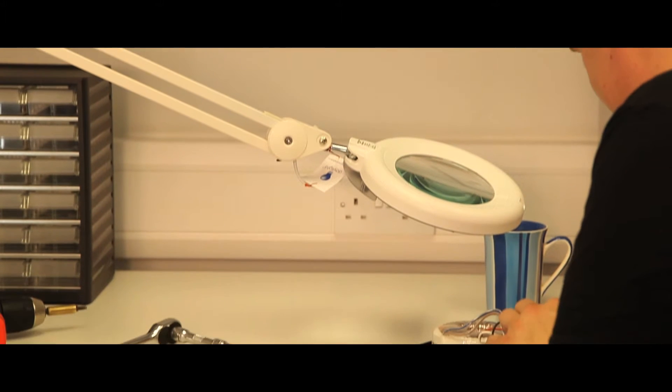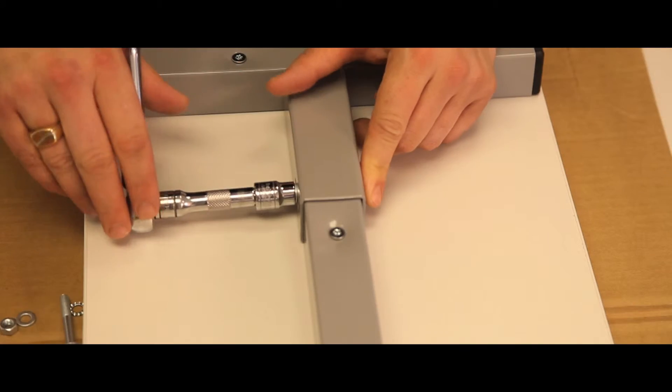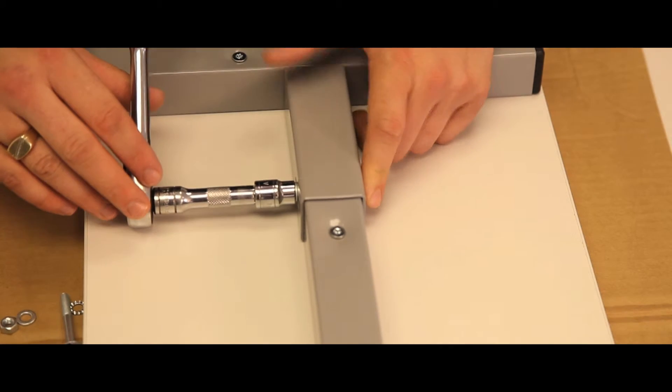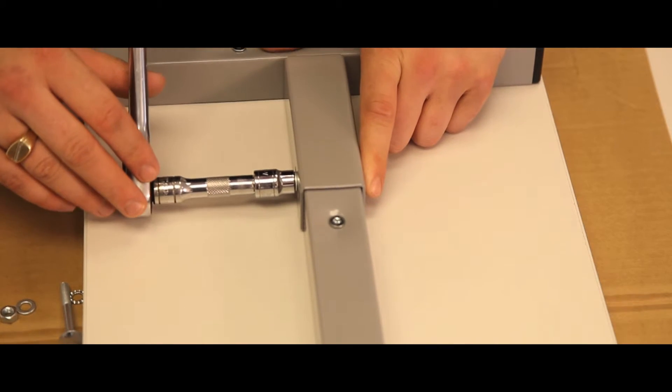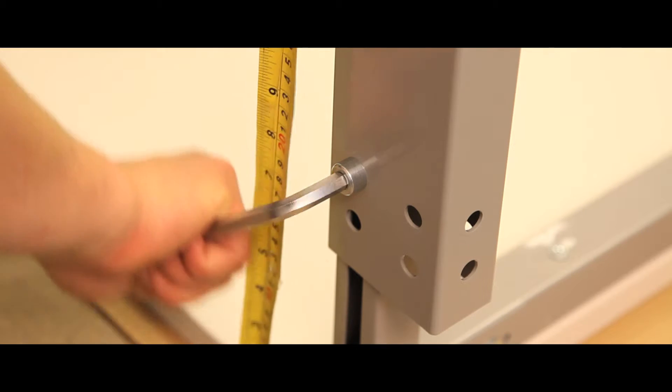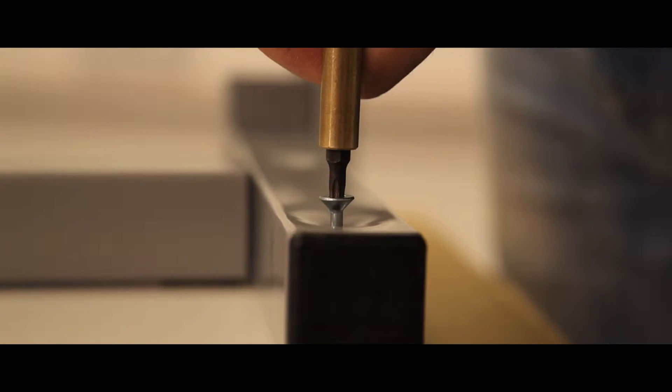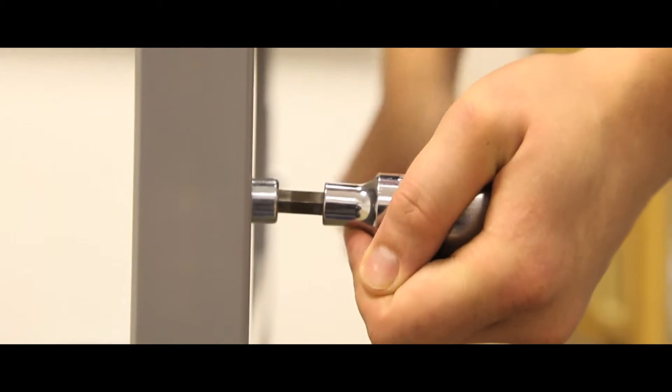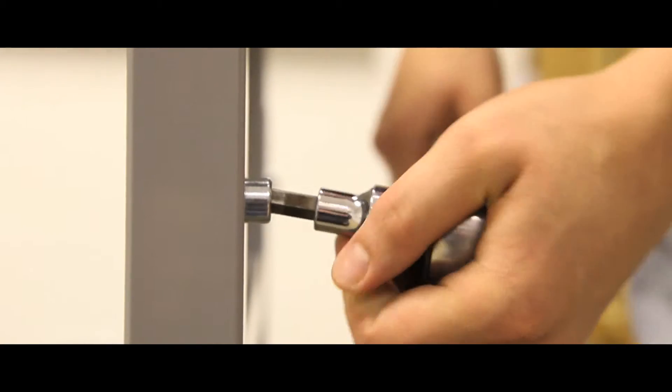Their assembly is easy. A 10mm ring or socket spanner, an 8mm Allen key, a Torx bit screwdriver and a Torx wrench are required.